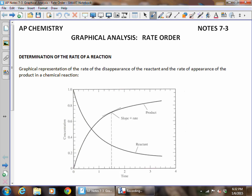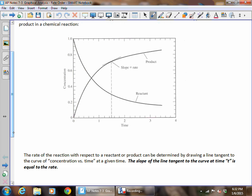One thing you can do with a graph is to determine what the rate is at any given time. This is a picture of what's happening to products during the reaction and what's happening to reactants during the reaction. Because products are always appearing and reactants are always disappearing, we can draw a line tangent to the curve at any given time. If we have a graph of concentration versus time, we can take any specific time, draw that line tangent to the curve, and the slope of that tangent line at time t is equal to the rate of the reaction.